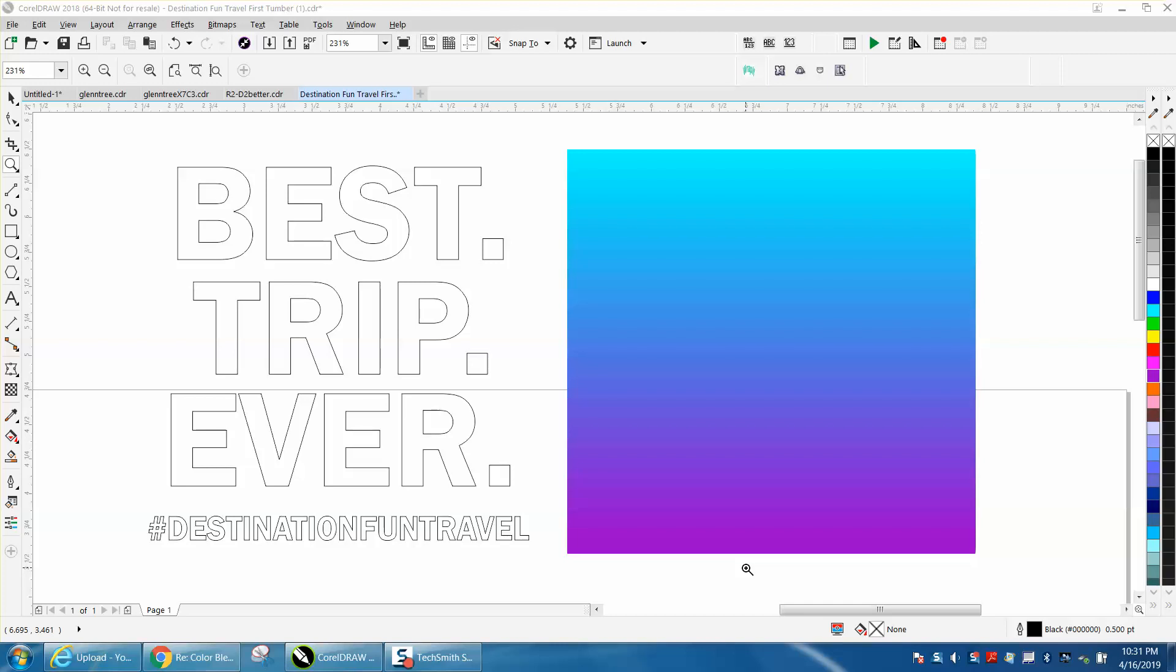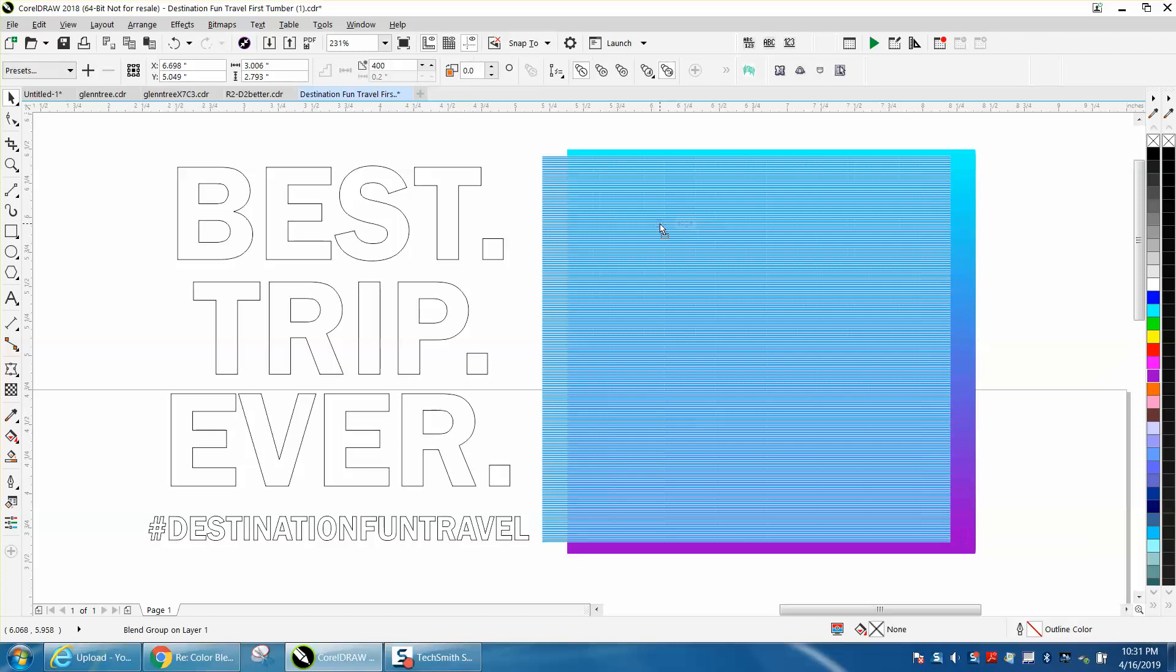Hi, it's me again with CorelDRAW Tips and Tricks, and the gentleman that I've been trying to help out just texted me or emailed me.